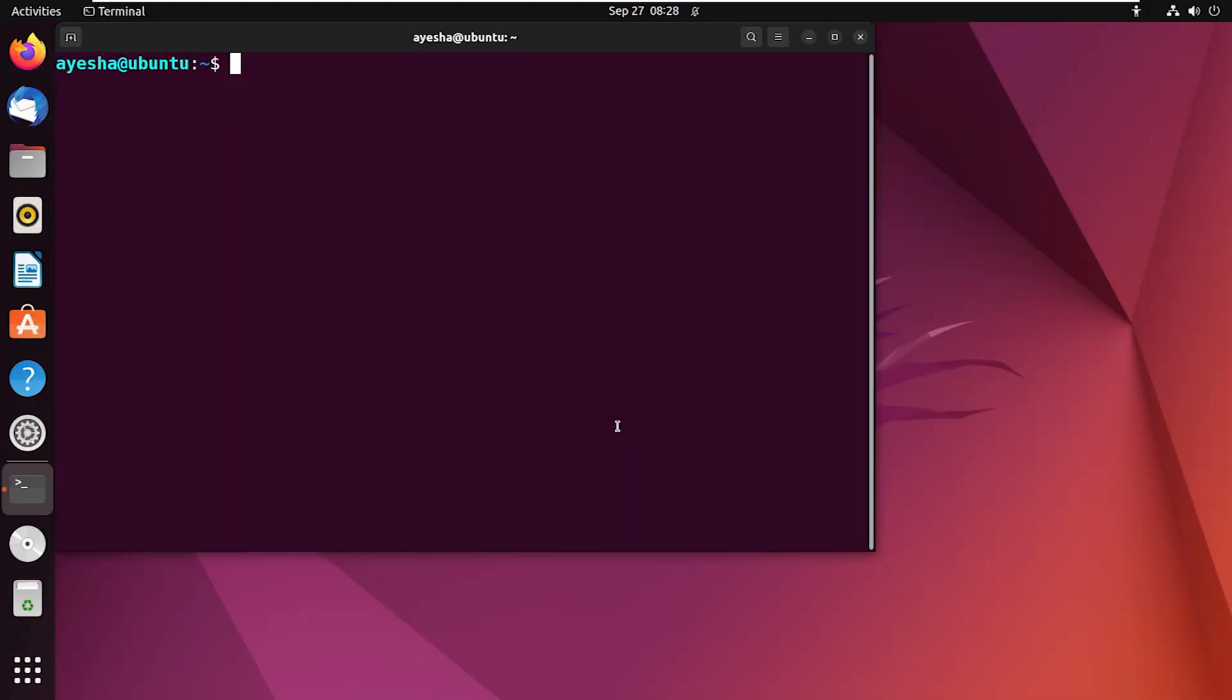Another CLI method involves directly modifying the source list file since it contains all the information about repositories. This gives you even more control over repository management. In this approach, start with opening the source list file.